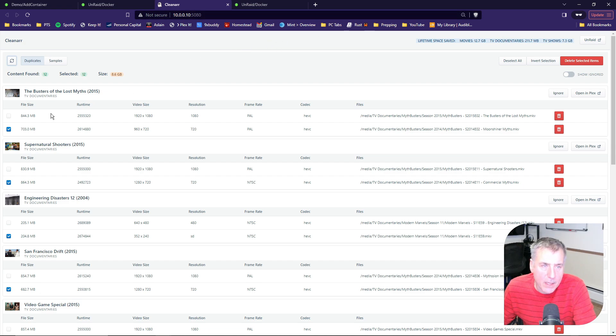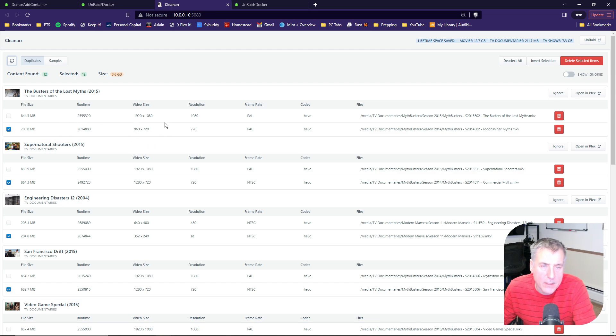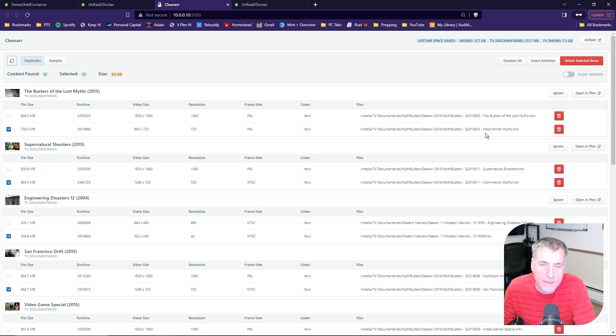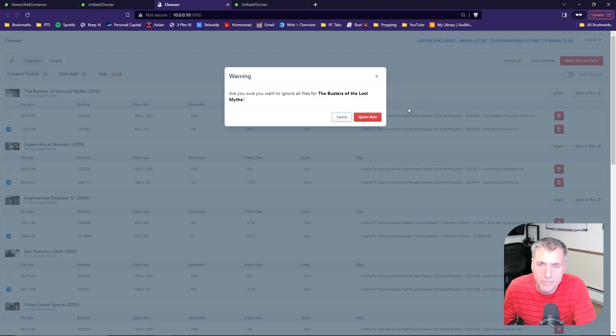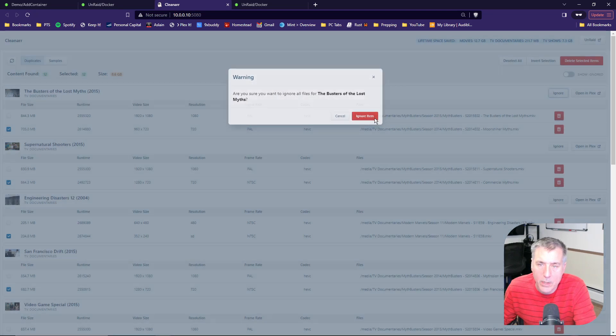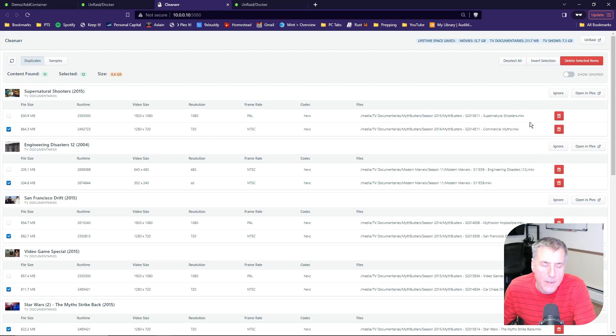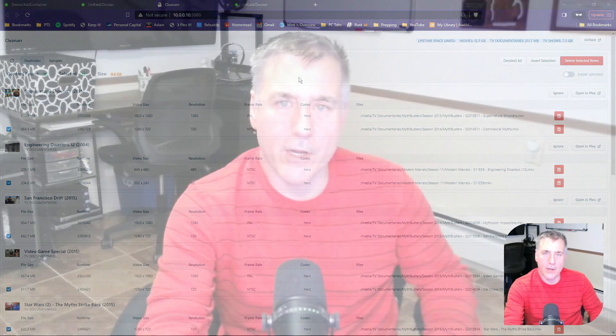So on this top file again, if we look at that, we know that the runtimes are different, file size is different, the names are different, so we know that that is not a duplicate. So we can just ignore that one. So just click on Ignore there, hit Ignore Item, and that'll remove it from its list. So there you go. CleanR is installed and all set up.